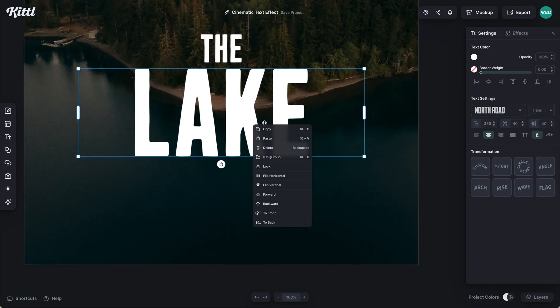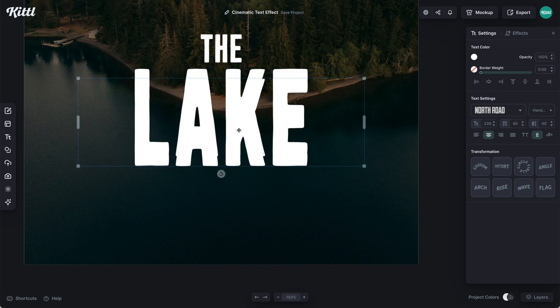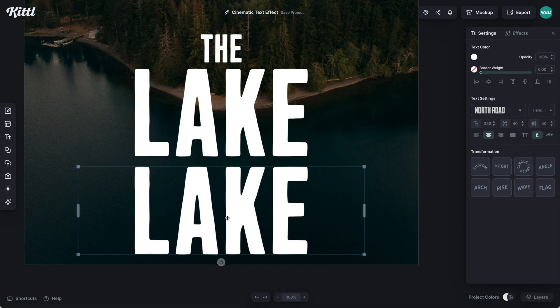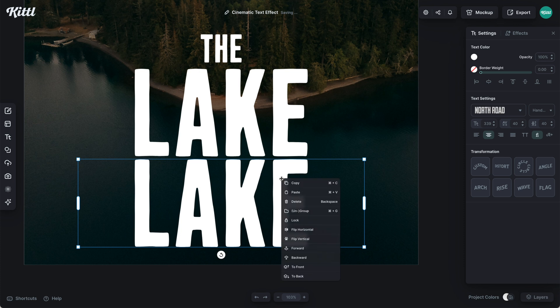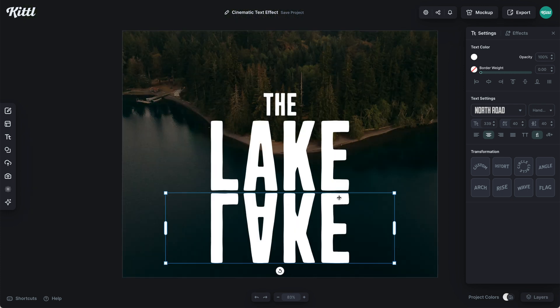And the only thing we're going to reflect is the word lake. So what I'm going to do is hold alt or option key and drag. So I'm making a duplicate of the word lake. You can also hit command or control C and V if you wish. You can right click here and what I'm going to do is hit flip vertical. So when I hit flip vertical, look at that. It completely flips it the opposite direction, giving us our reflection effect.